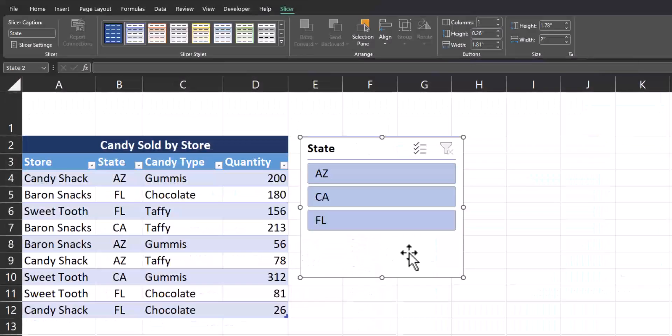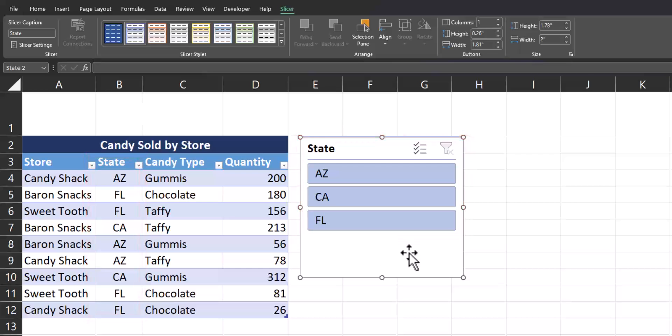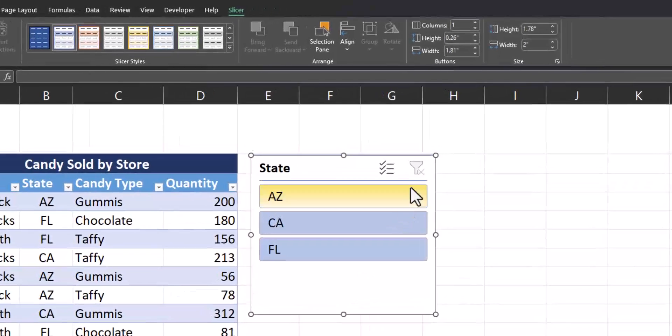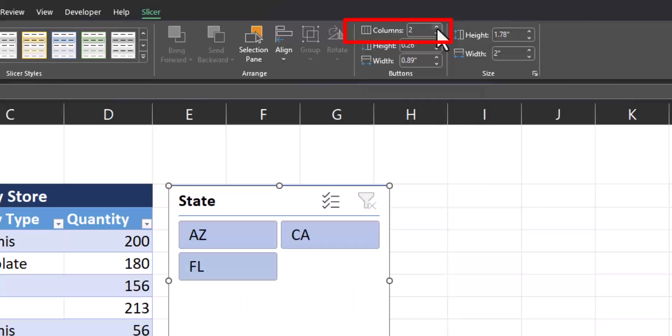For a last example, I've now created a set of slicer buttons for the location or state for each of these candy stores. But I'd like to place slicer buttons above my table. In order to do that, we'll head to the button section of the slicer tab, and I'm going to change this to be three columns.